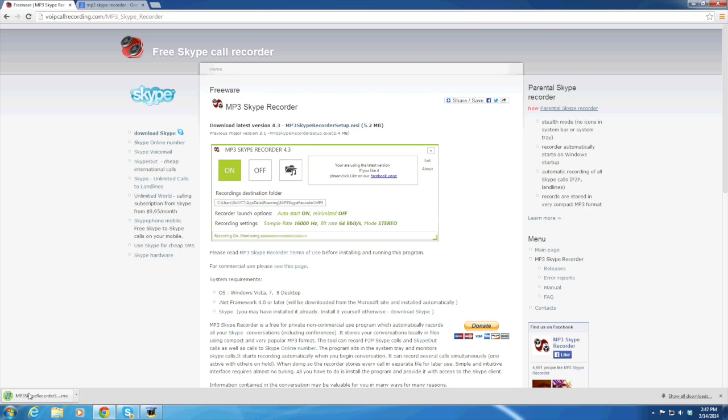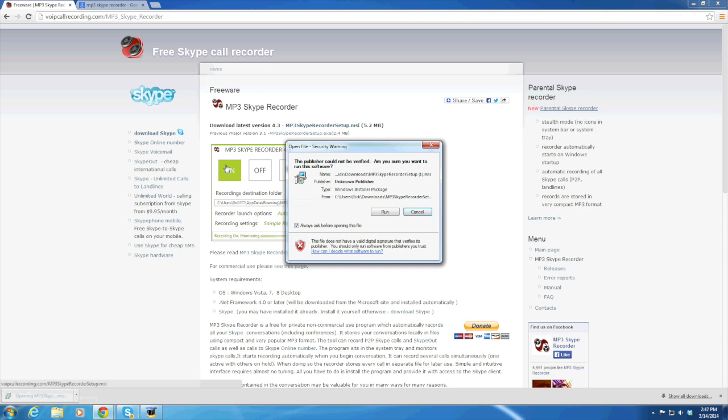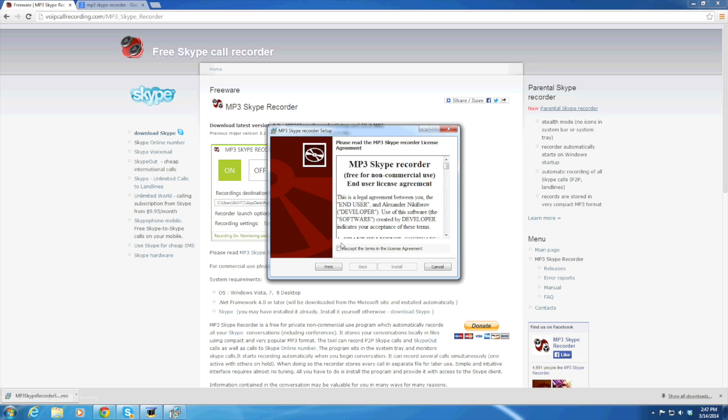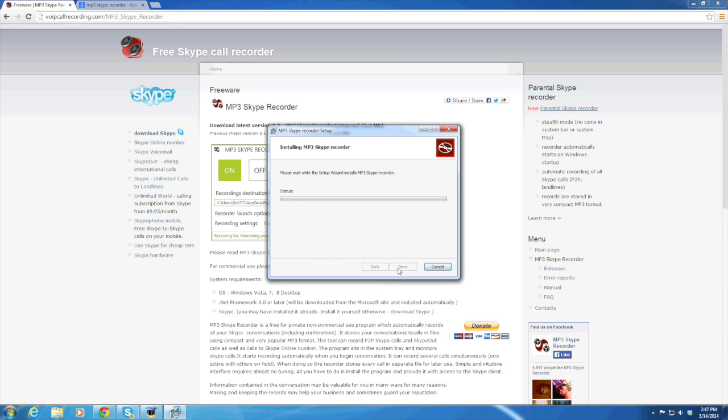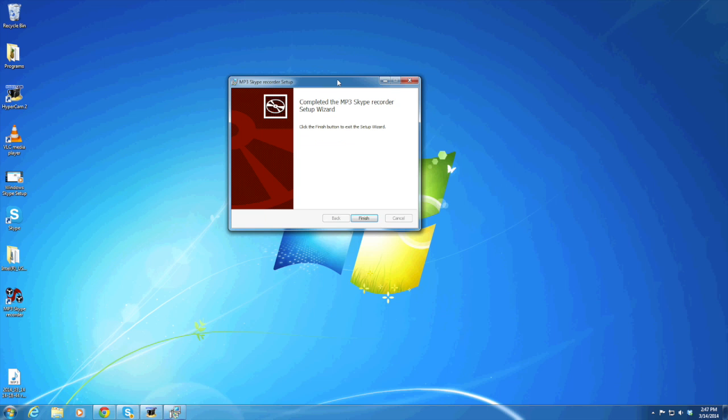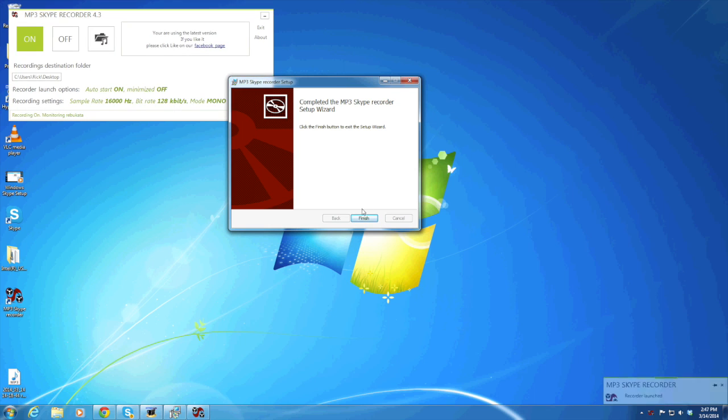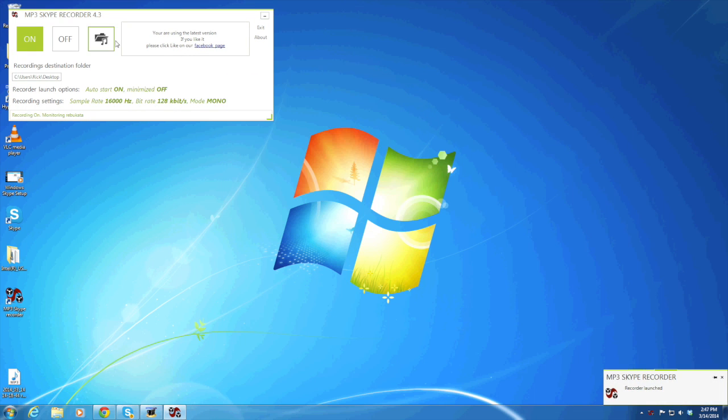Once it's downloaded, you're going to click on that file and run it. Accept the license agreement, install it, and then click finish. Here's the program running.